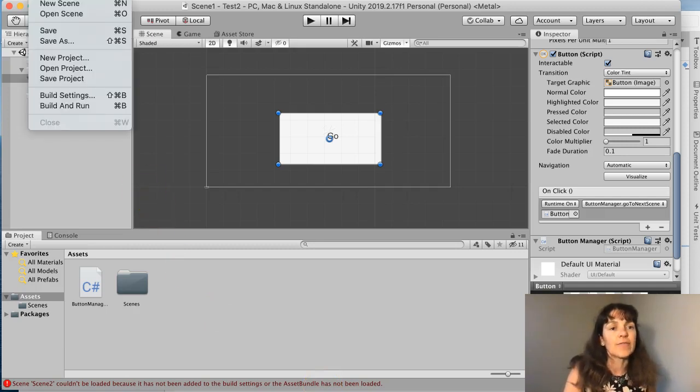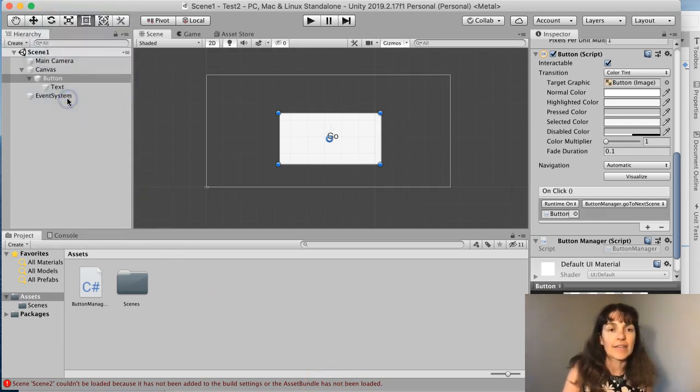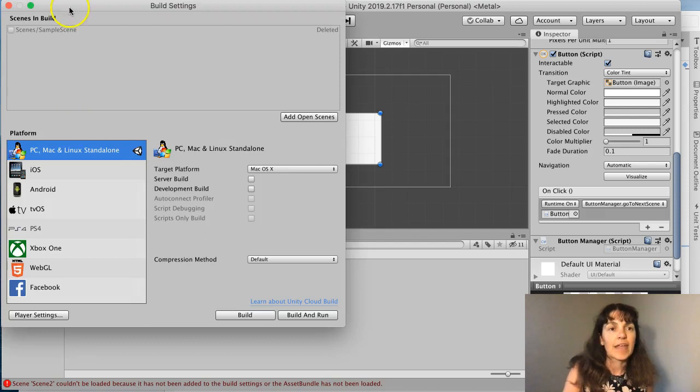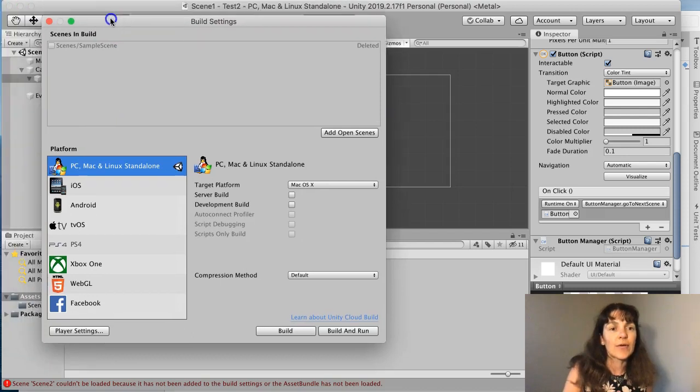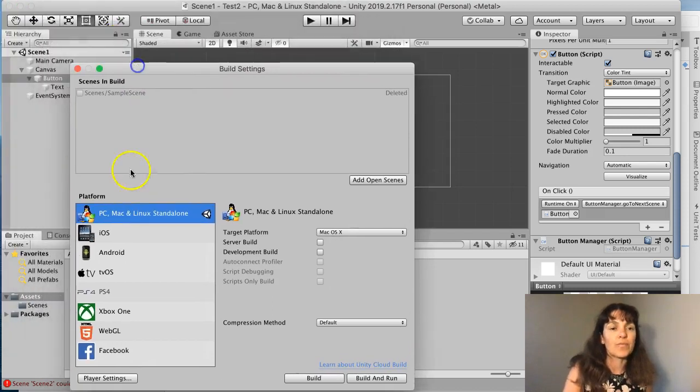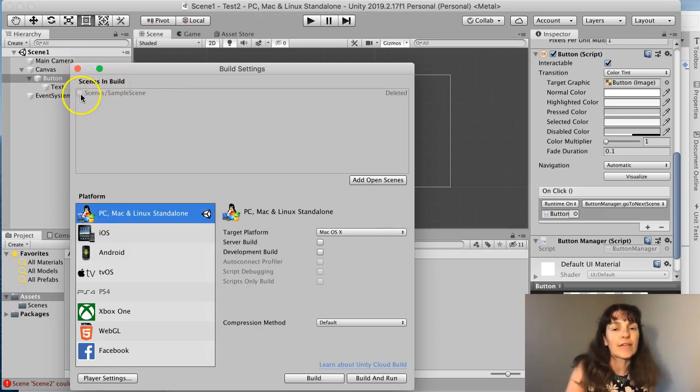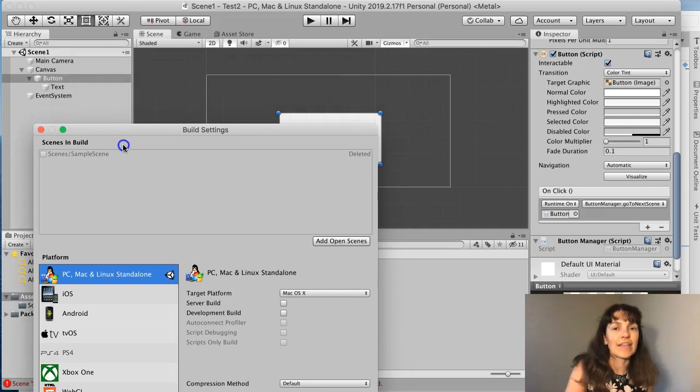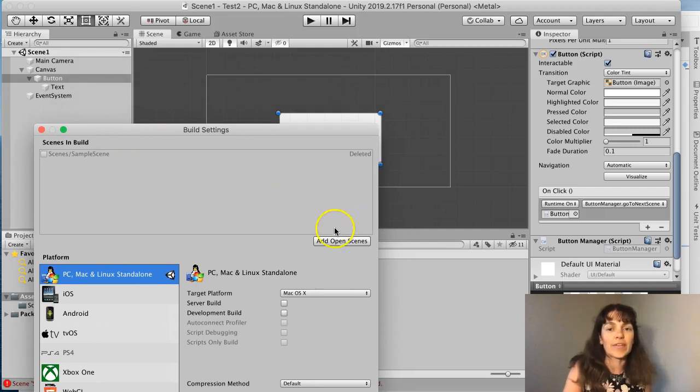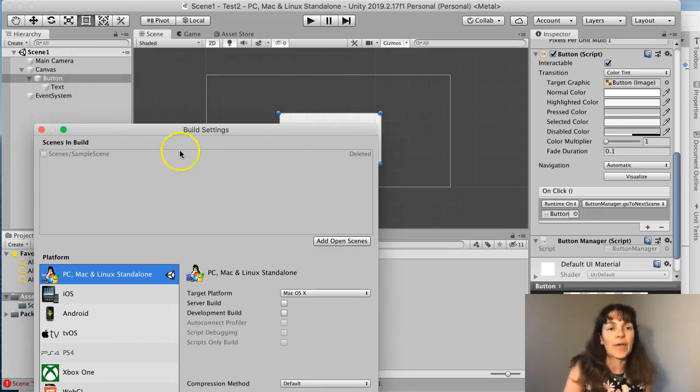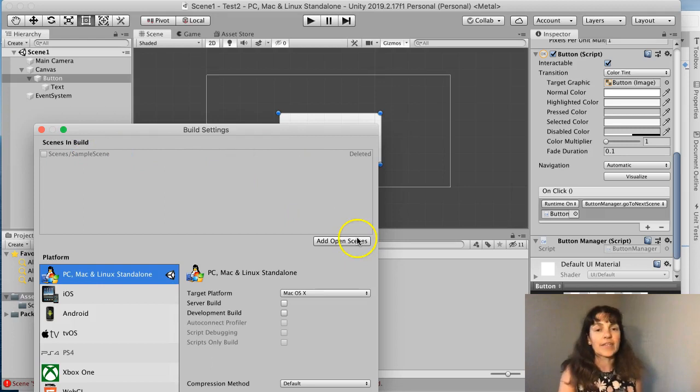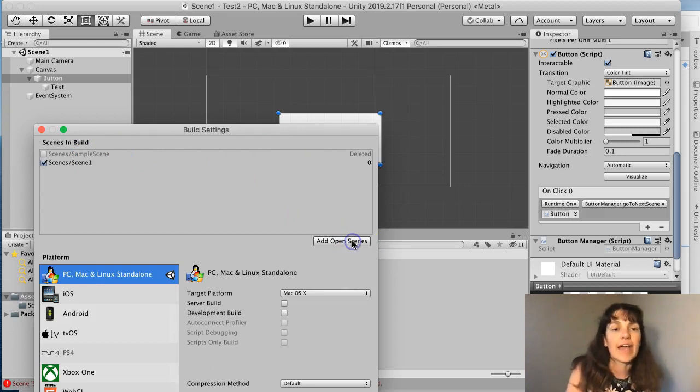So if I do file, build settings, it's going to show, depends on whether you're in iOS or Android or whatever. But right now the scenes that it's including, I'm going to add this open scene that I created. It only knows about the sample scene. I'm going to add this scene.